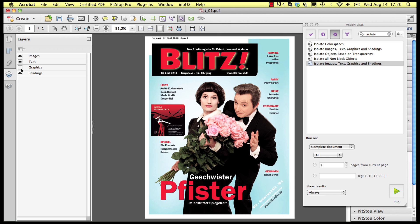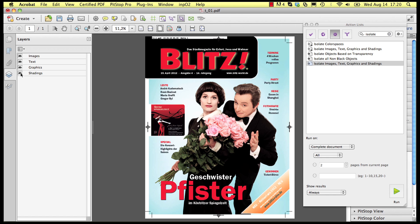By switching the preview of the layer on and off you can easily see what objects are images, text, and so on.